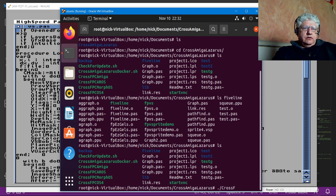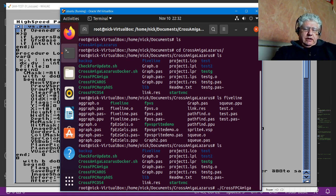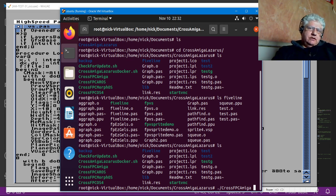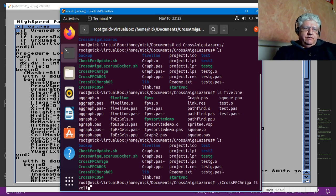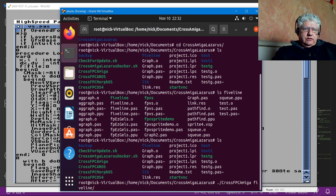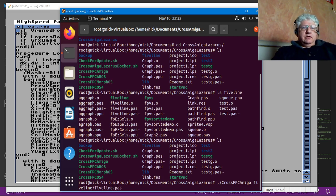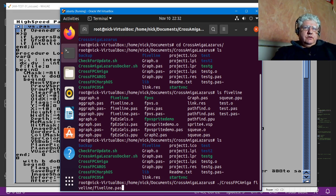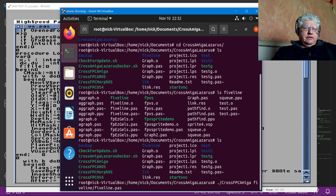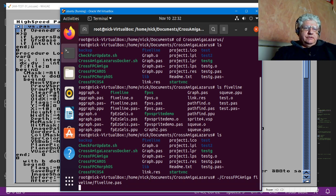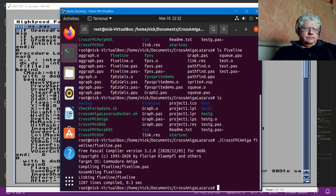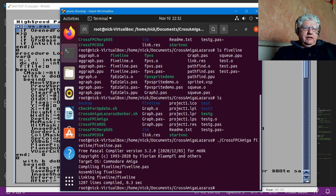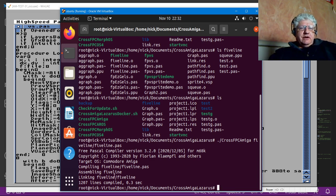So if we do cross FPC Amiga and specify our folder and our main program, let's see what happens. And you can see it compiled it.